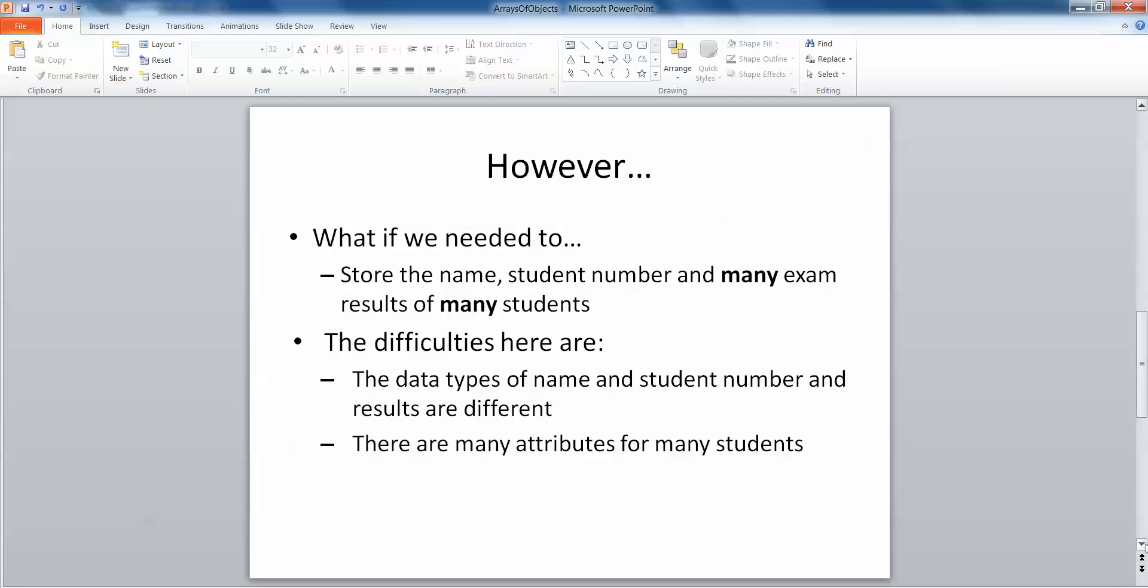However, what if we need to store the name, student number, and a number of exam results for many students? The difficulties here are the data types of name, student number, and results are different. In this instance, name and student number would be a string and results would be integers or even perhaps doubles. In addition to this, another problem is that there are many attributes for many students. So how do we encompass all of this and store it best?